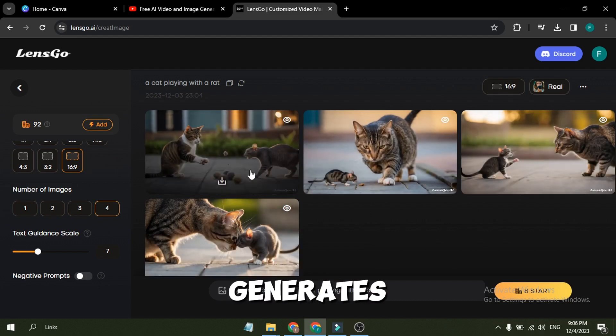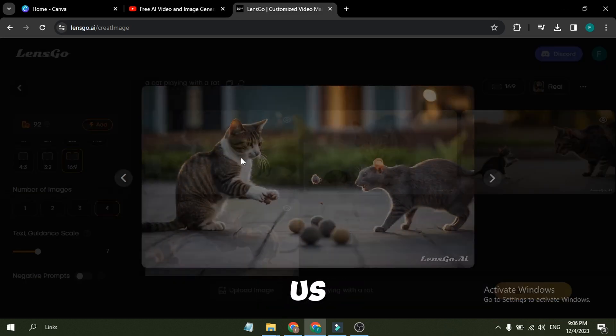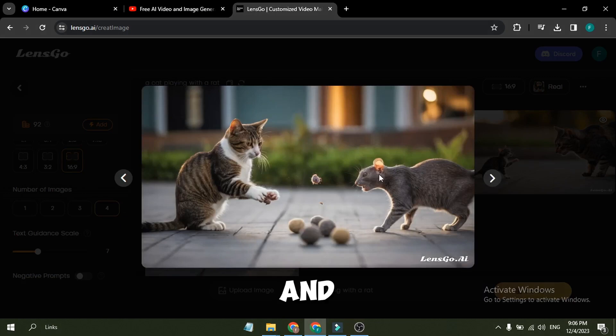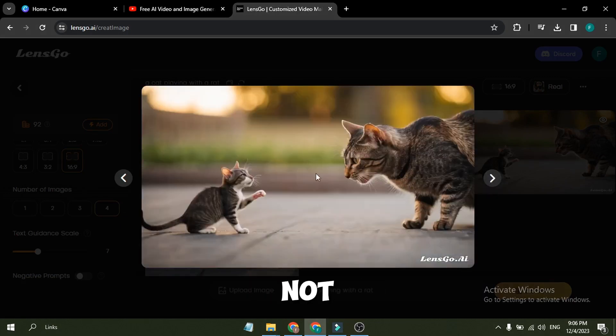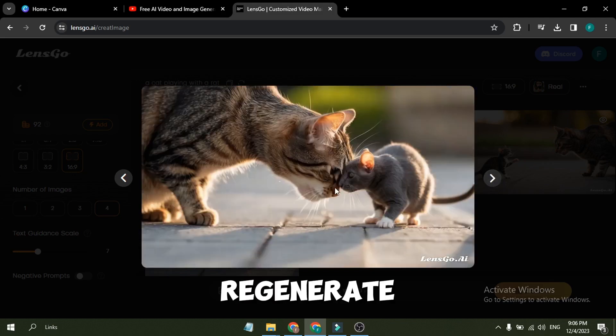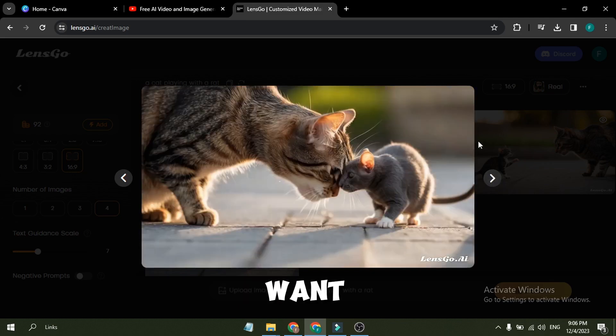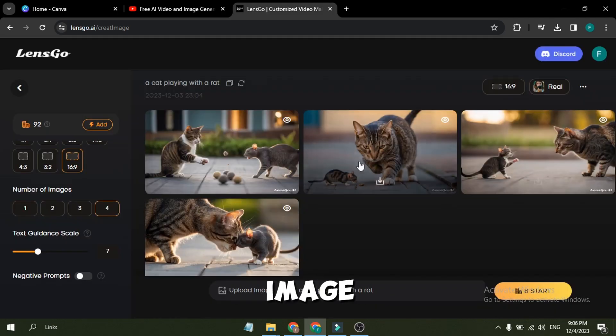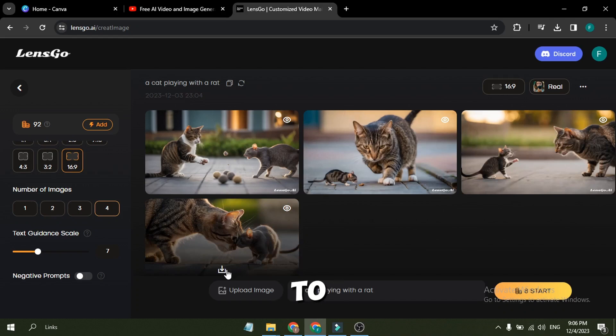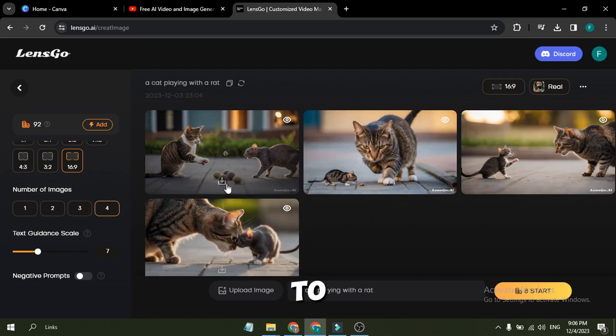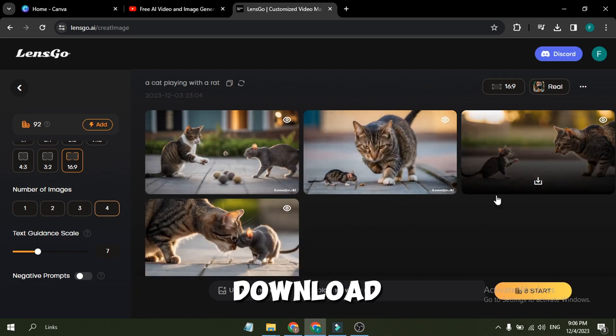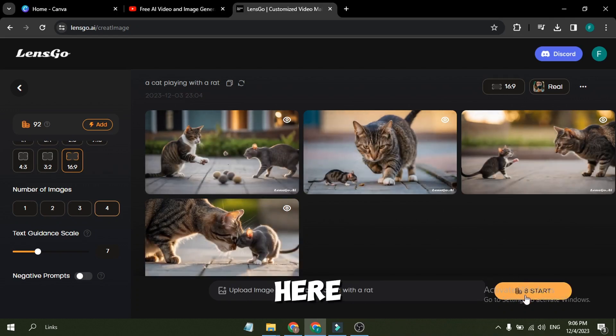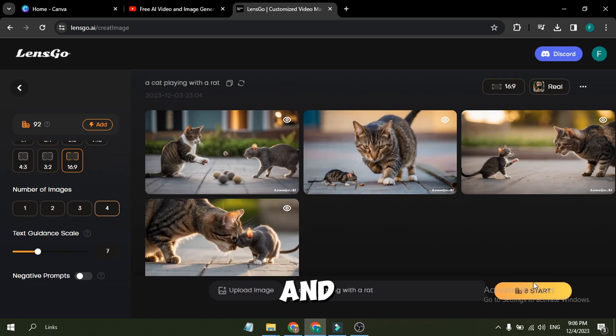LensGo AI generates four images for us. And the results are really very good, according to our prompt. If you are not satisfied with the result, you can regenerate it. If you want to download any image, just come to the image you want to download. You will notice a download icon here. Just hit this icon, and the image will be saved on your device.